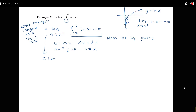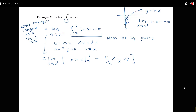We have our limit as a approaches zero from the right of the definite integral from a to one of log x dx, which equals the limit of x times log x — that's uv — evaluated from a to one, minus the integral of v du from a to one. Plugging in bounds: at one, we get one times log of one, which is zero. So we have zero minus a log a, then minus the integral of one, which gives x evaluated from a to one.